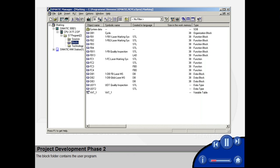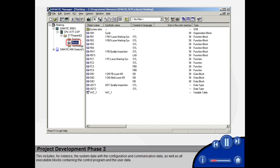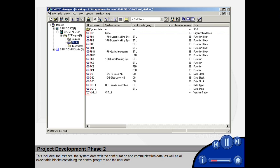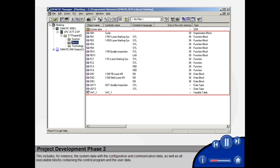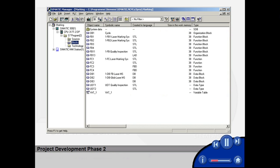The block folder contains the user program. This includes, for instance, the system data with the configuration and communication data, as well as all executable blocks containing the control program and the user data.